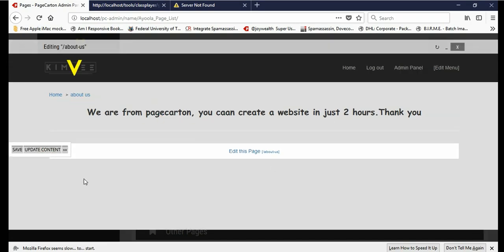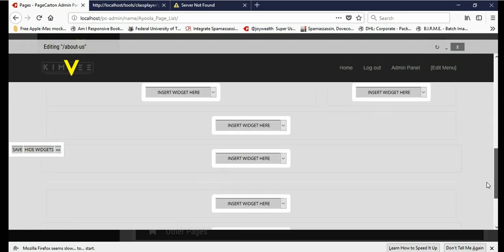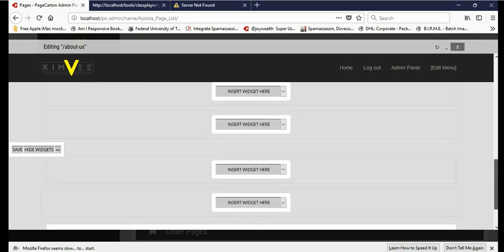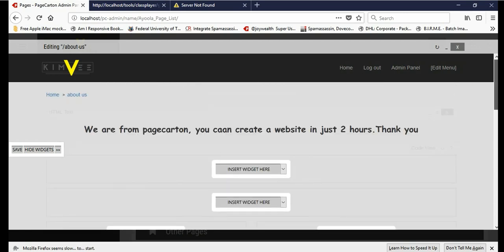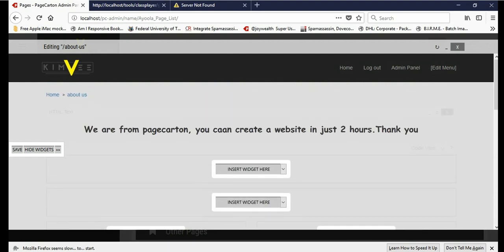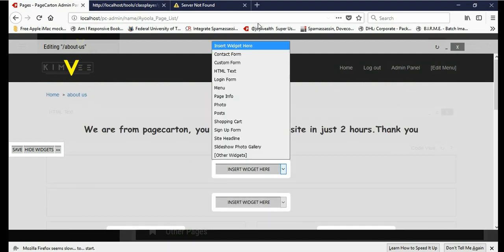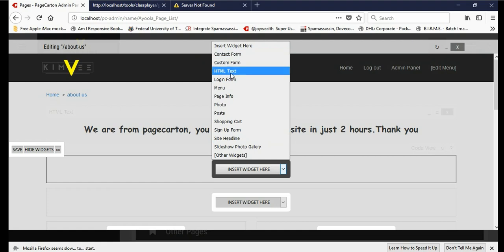Now click on Update Content. For those who watched our last video, this is where we stopped our last video. Now in the exact widget here.